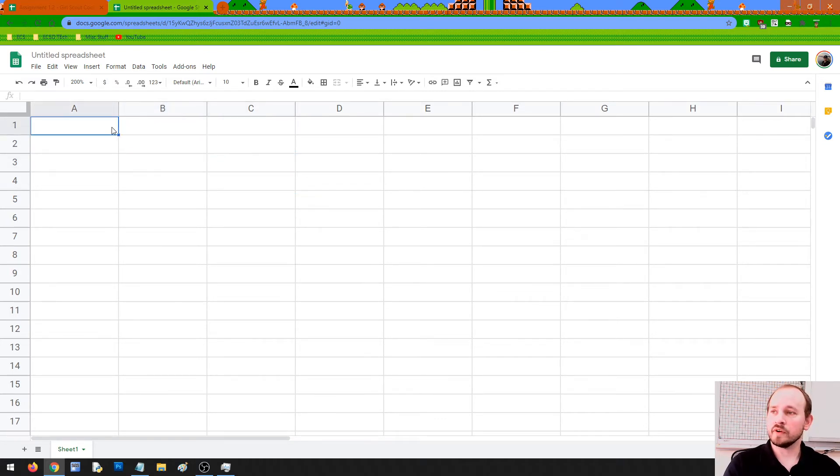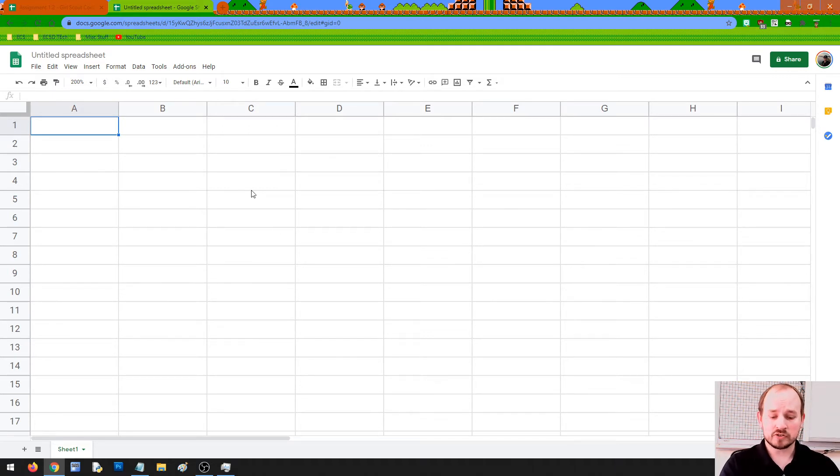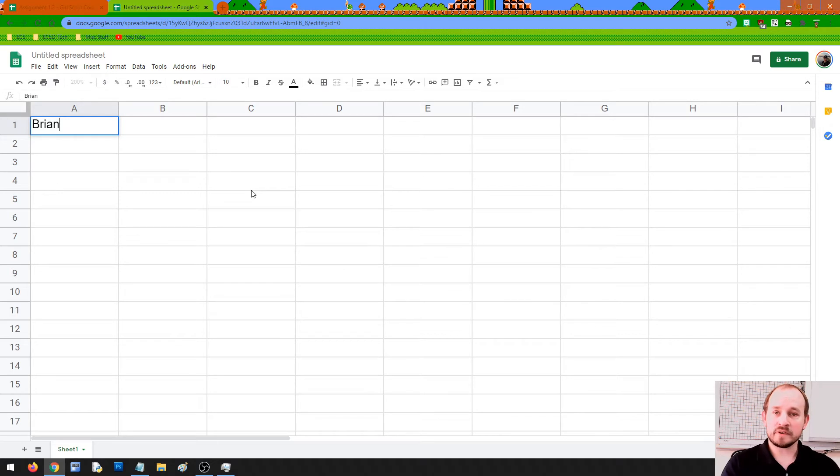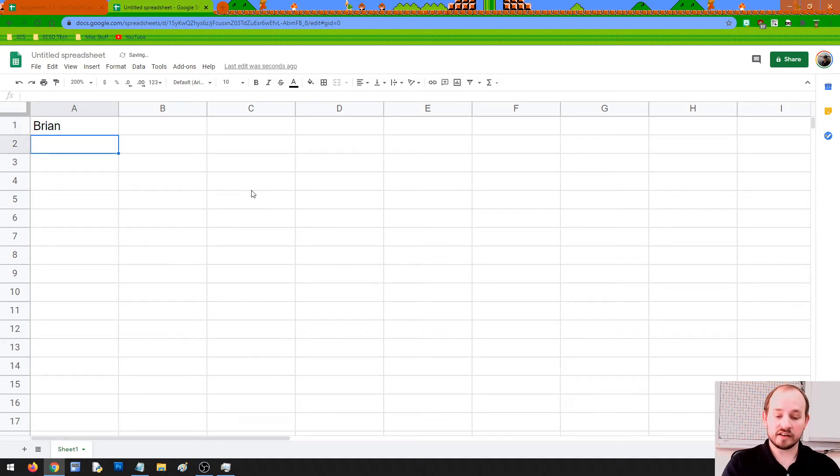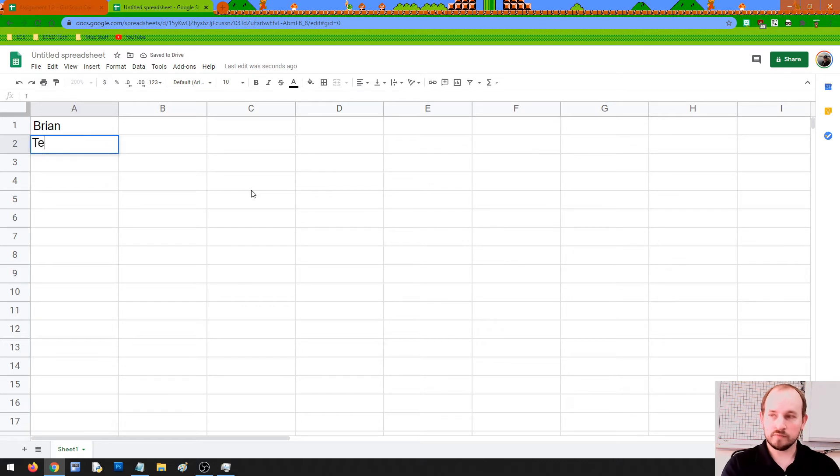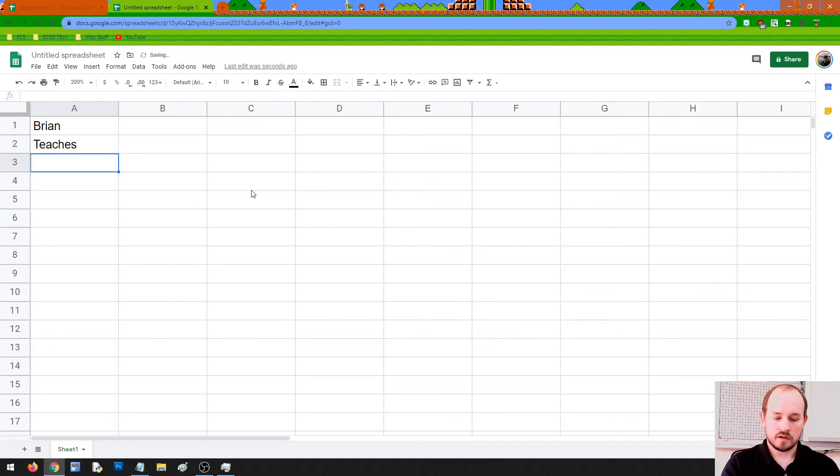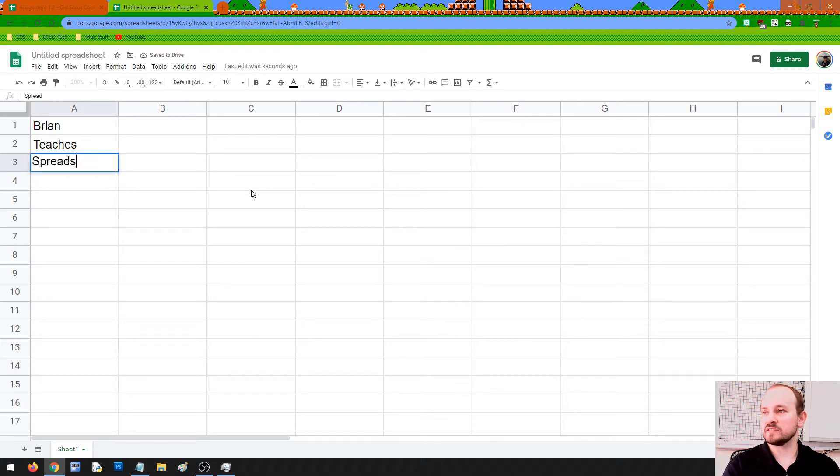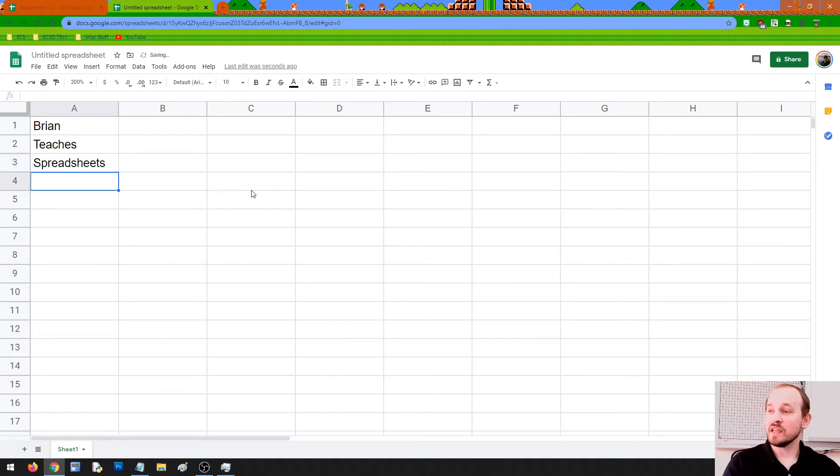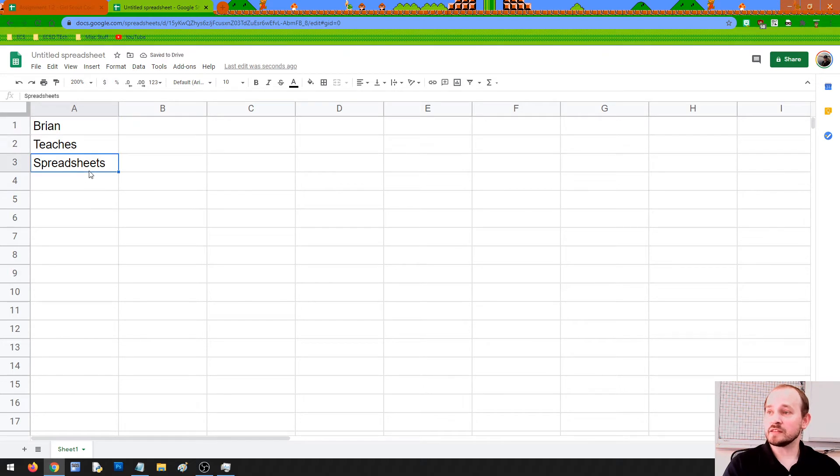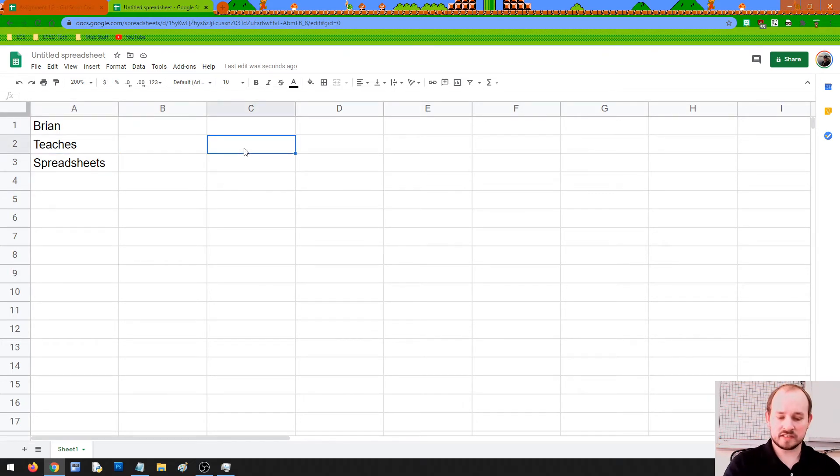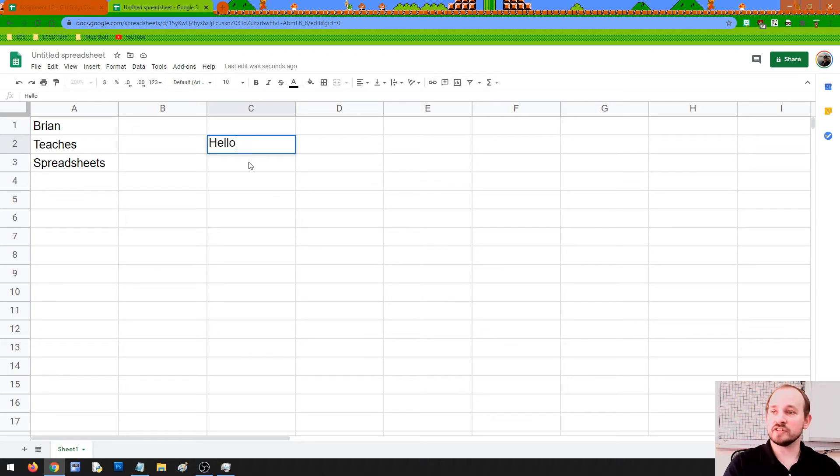In any of these boxes, we can just start entering in information. So I'm going to enter in my name. When I press enter, you'll notice that I go down to the next line. And I can type in more things - teaches spreadsheets. If I could type, that would be nice. So we can kind of write like this. Now, what we can also do is just click somewhere and type in information into a box as well.